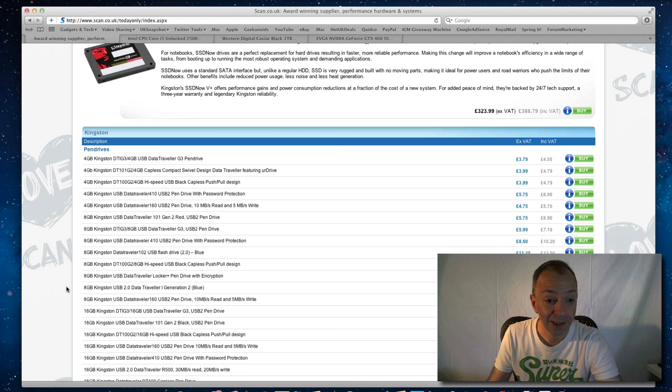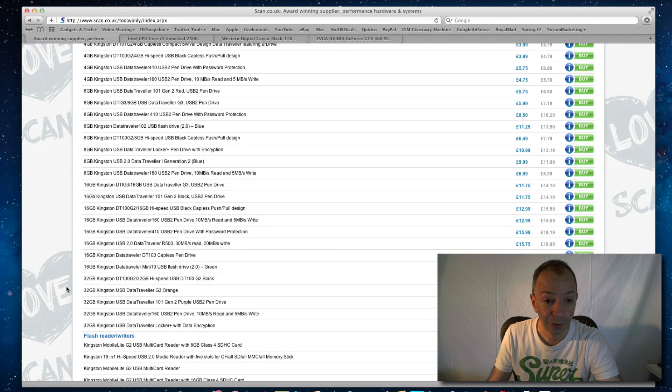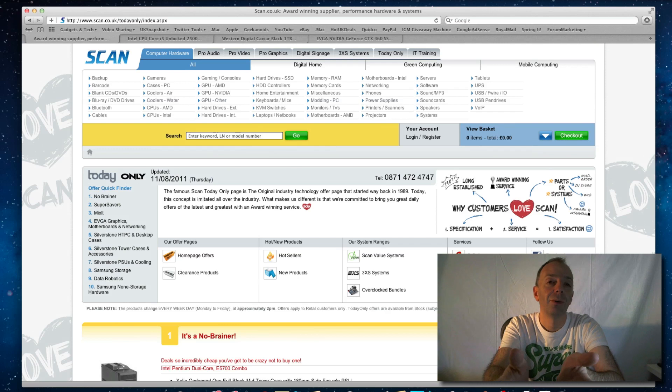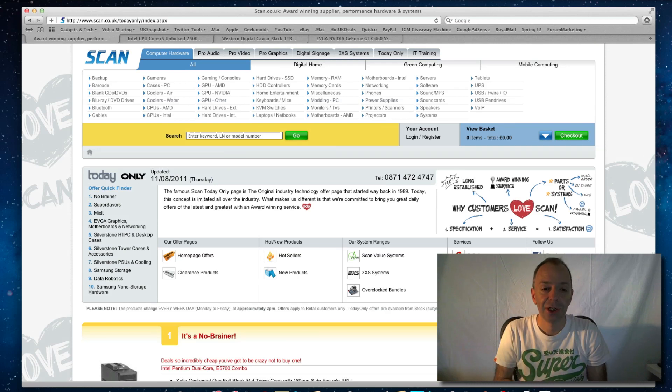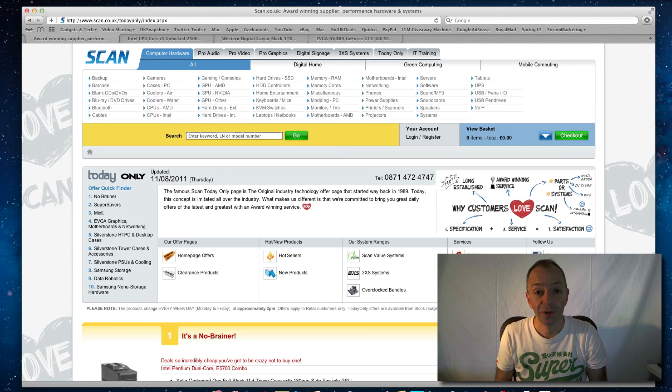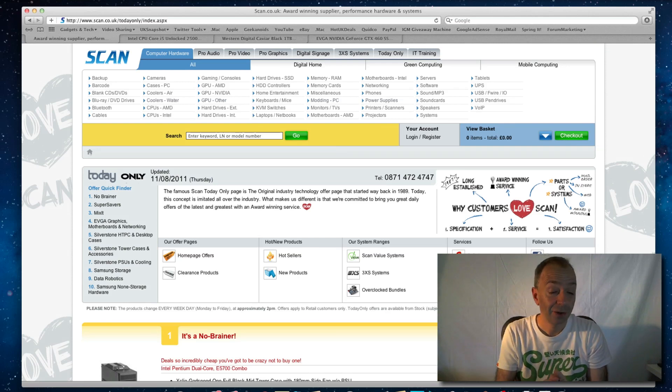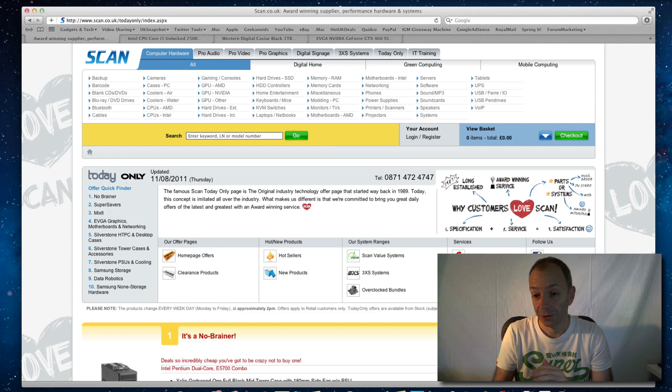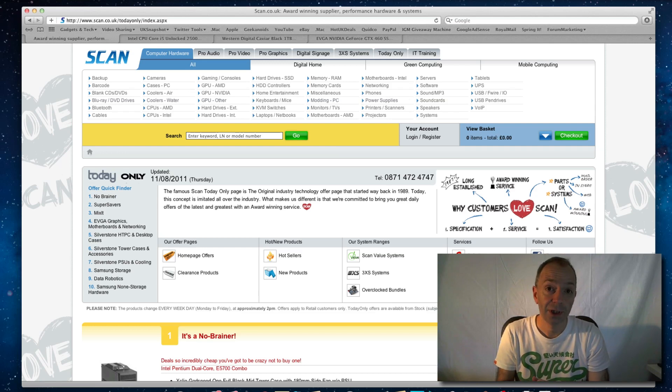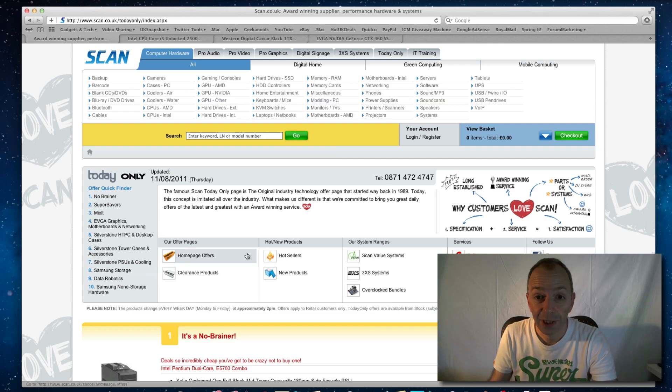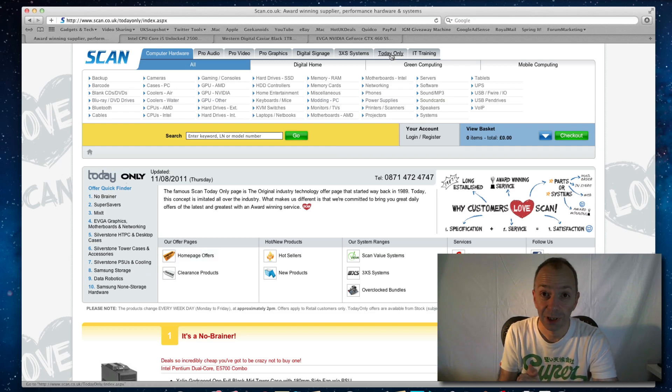They've even got Kingston SSD drives on offer on this particular day. Now this video might not go out with these particular offers on the day you're watching this video, so all I can say is head on over to scan.co.uk. They do a whole host of very well priced items anyway, but on their today only tab, which is what I've been showing you in this video, you can pick up some bargains.